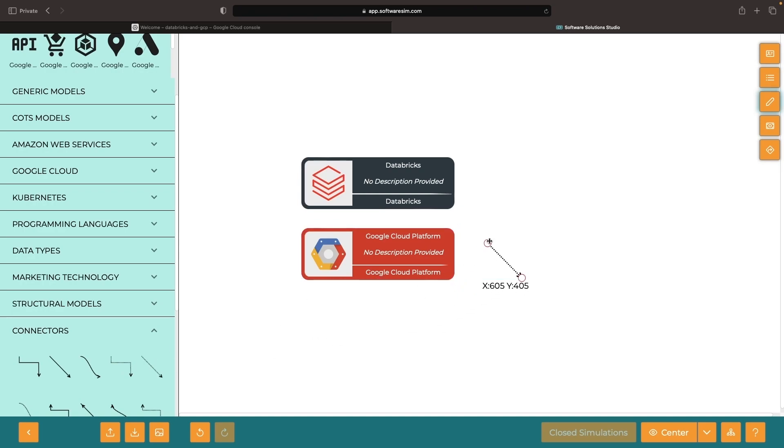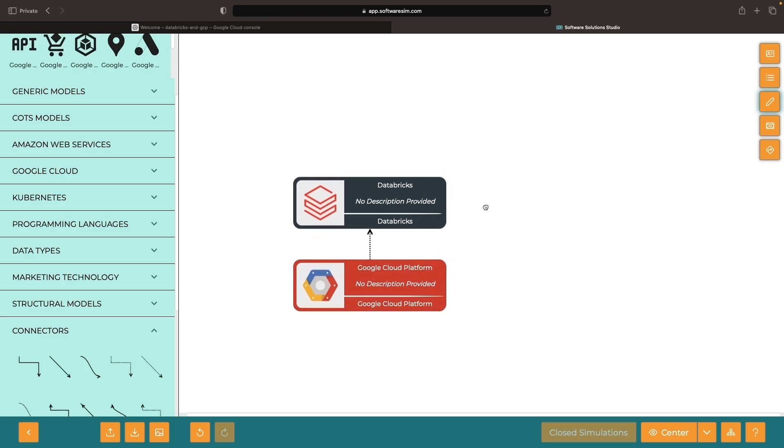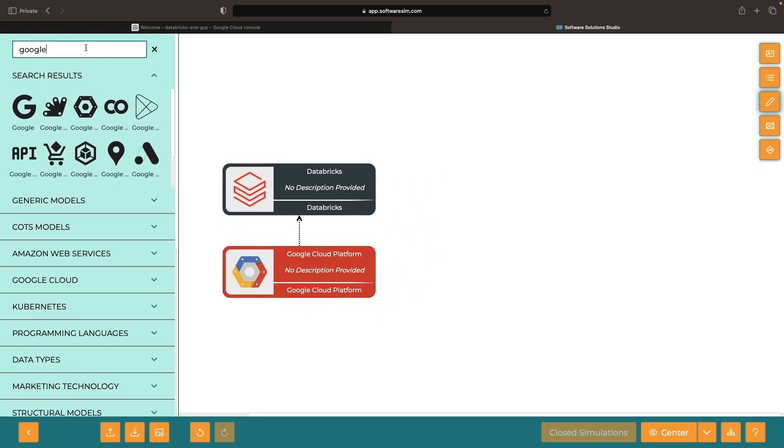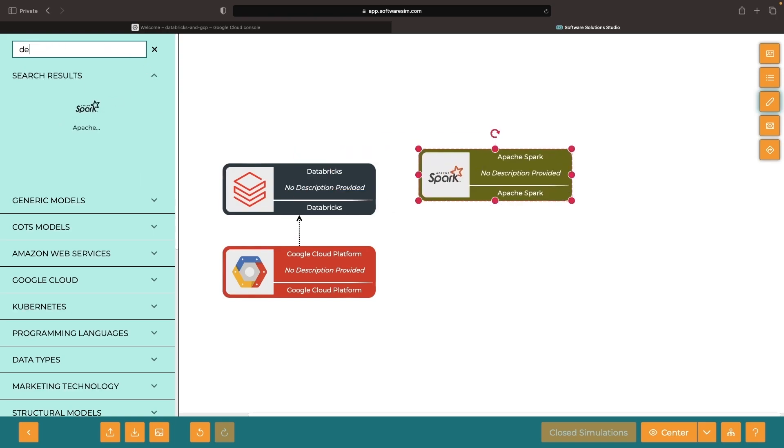We can think about Databricks across three key areas: data processing, distributed lake house storage, and machine learning. Databricks leverages three open source projects to power these areas: Apache Spark, Delta Lake, and MLflow.